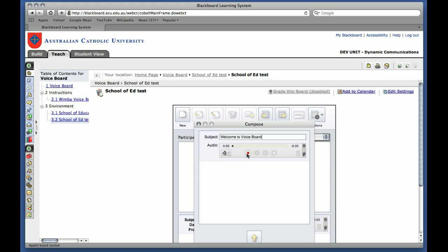And then you simply click on the record button, and you talk. And once again, as you talk, you can see that the audio bars are going up and down to show that it's registering my voice, and the time is ticking down as well.